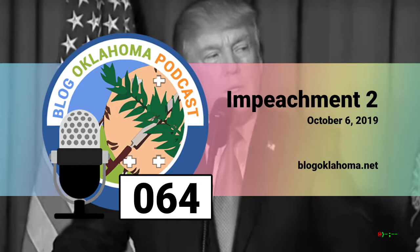Hello, everyone. Kevin here. Last year, I did an episode all about impeachment. I told of the time Oklahoma impeached and removed two sitting governors. I briefly went over what it took to impeach a president on a federal level. How the news catches up with you at times. Let's talk about it. Welcome to Blog Oklahoma.